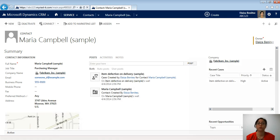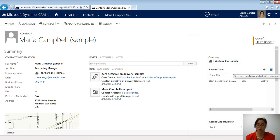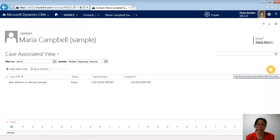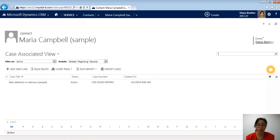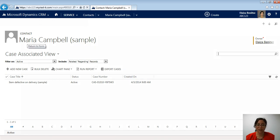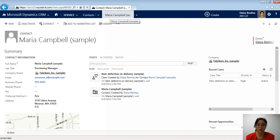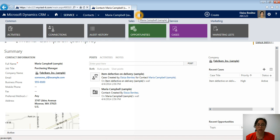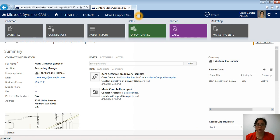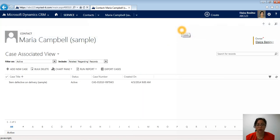Another way of viewing related records is you can also click on this little icon up here. As soon as I click that, it's going to show me all cases related to Maria Campbell as indicated within the header over here. If I quickly go back to the contact record, the other way to do it is click on this little drop down arrow and now the menu for this particular record will appear. If I want to go back to that case view, I just click on that.